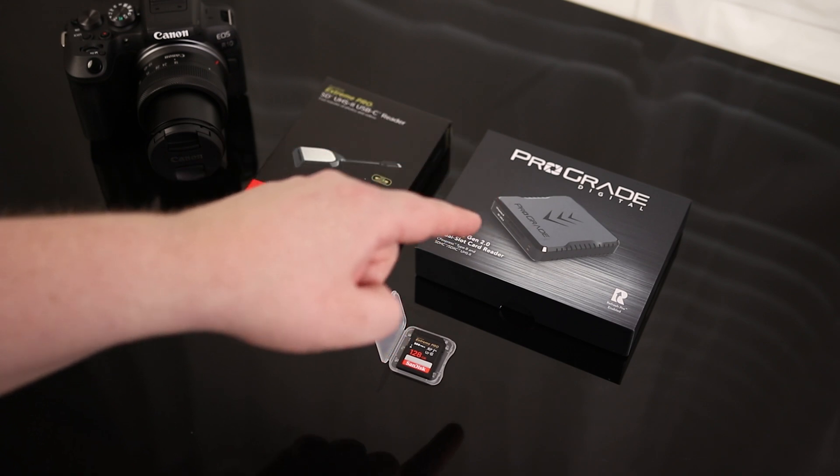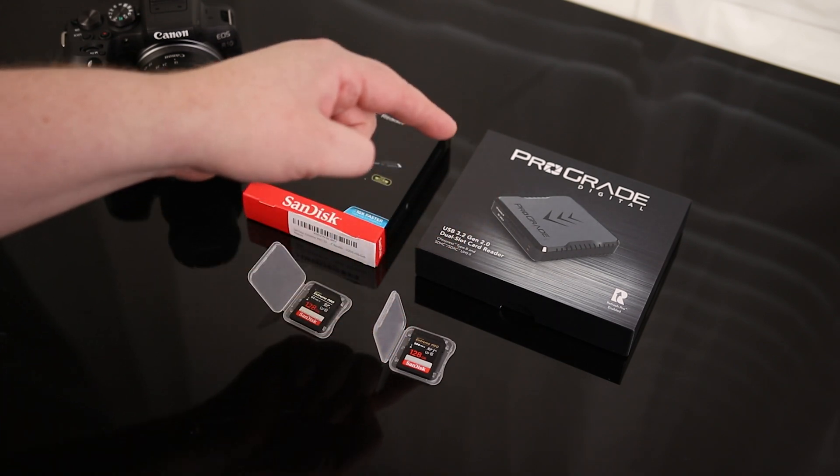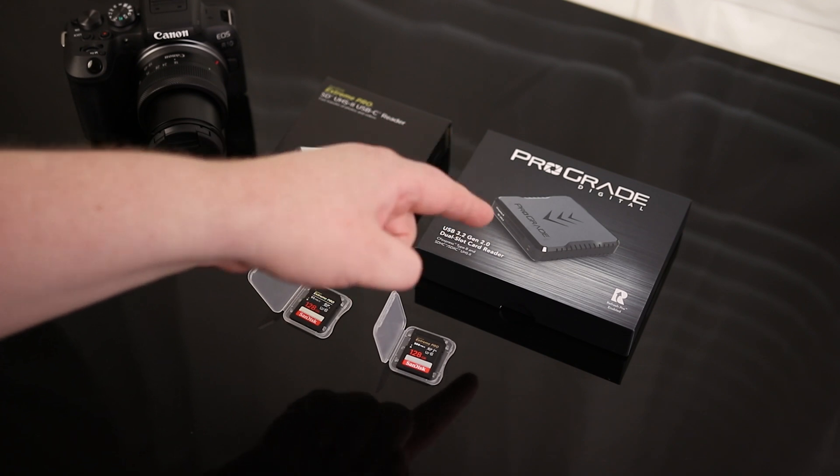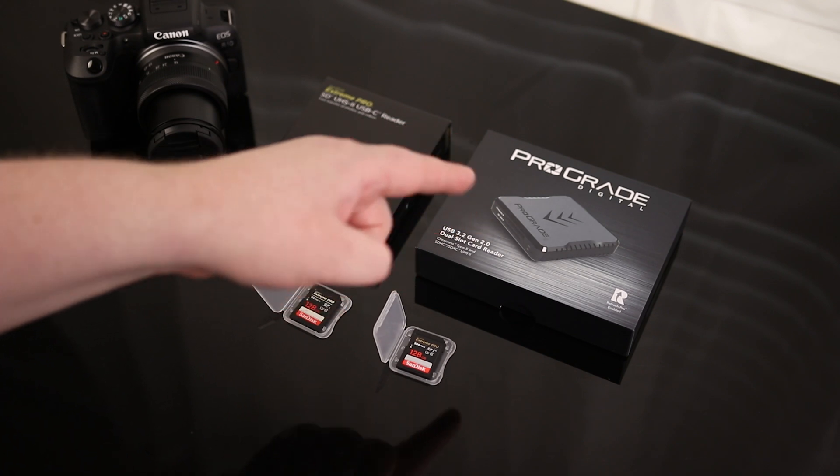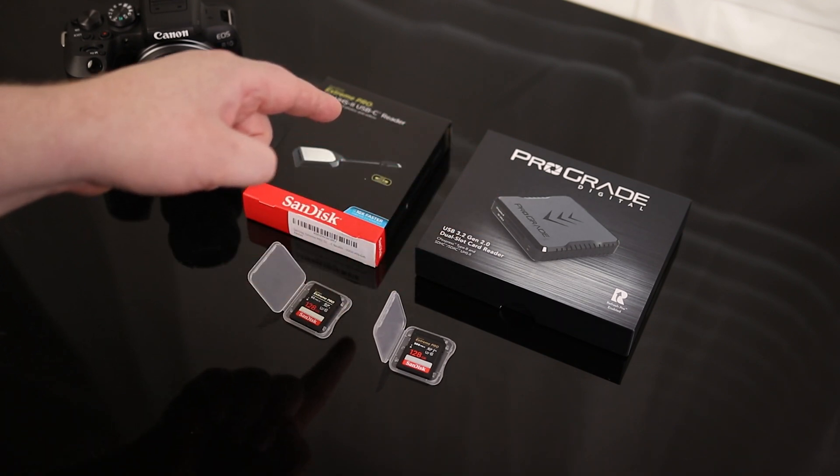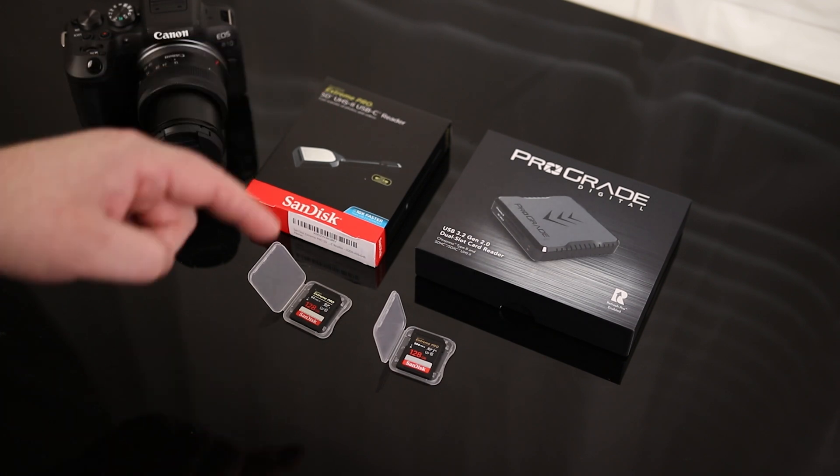It also has USB-C and USB-A, so you can plug in with either one. This one is only USB-C, but of course you can get an adapter if you want to use that.